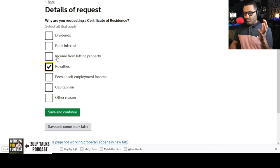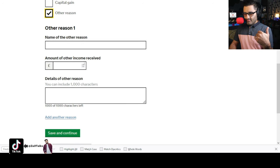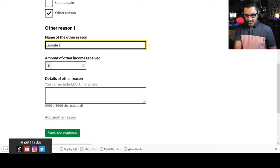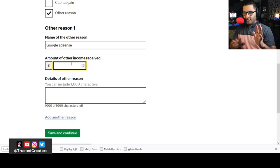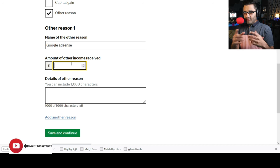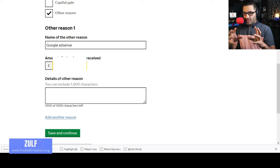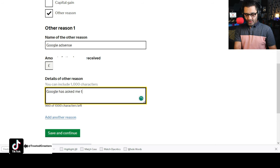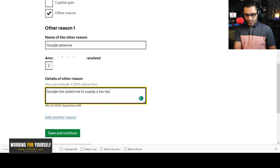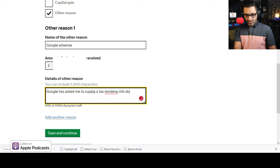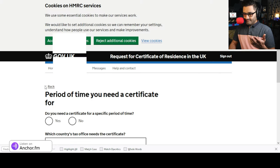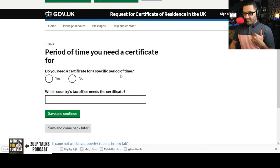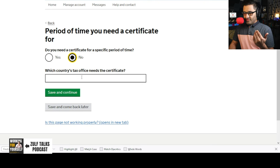Then: why are you requesting a certificate of residence? I said I'm requesting this because Google operates outside the UK. For type of income, the options are dividends, bank interest, income from letting, royalties, fees, self-employment, capital gains, or other. I selected 'other reason' and called it 'Google AdSense'. For amount of income received, I used my last payment amount — go check on Google what you were paid last month and put that amount in. Then you describe the other reason — something like: 'Google has asked me to supply a tax residency info document for my income from Google AdSense.'